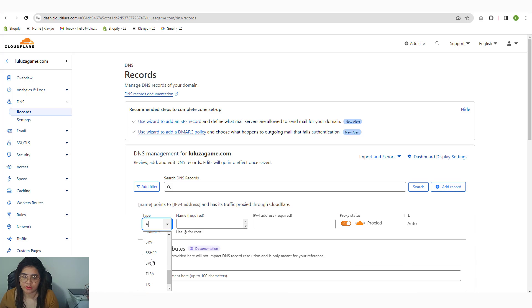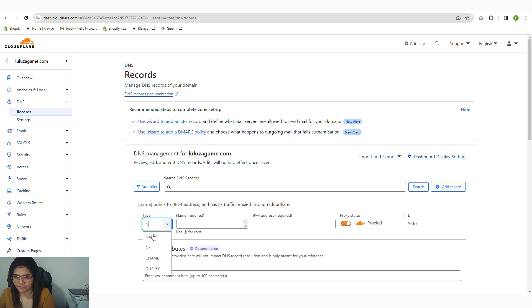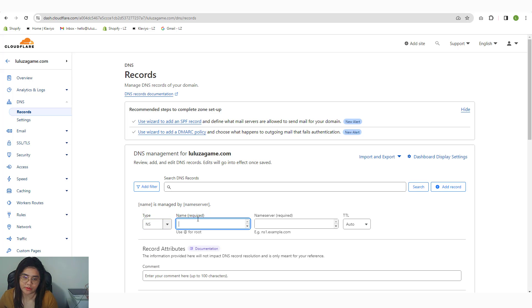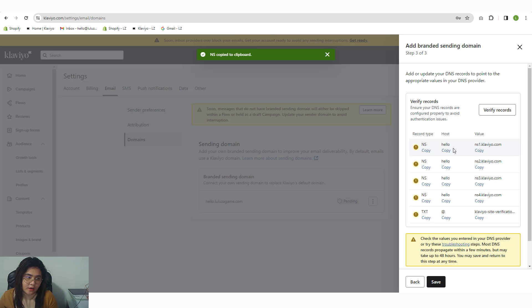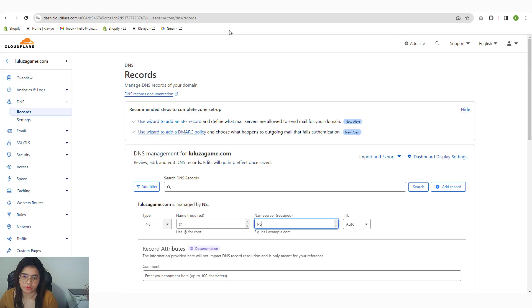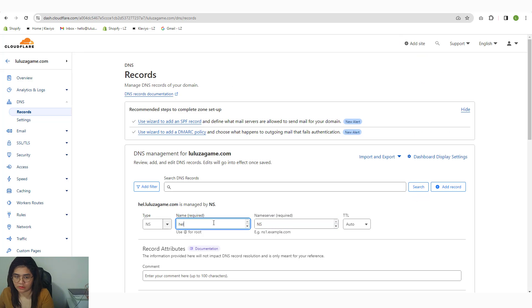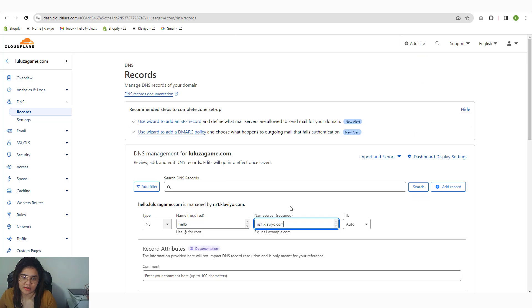Then just simply choose NS, and then put in the root domain or app—it's just the same. It should be 'hello,' so I'm going to put in 'hello' there, and then paste that.